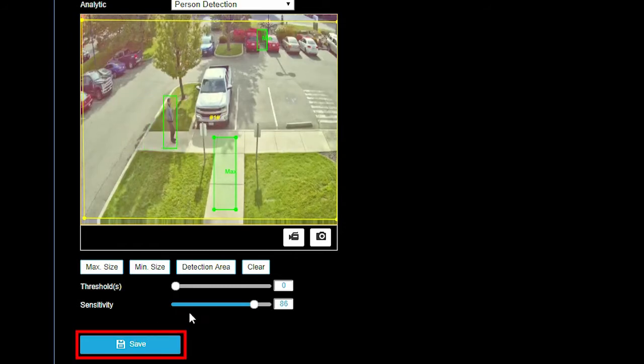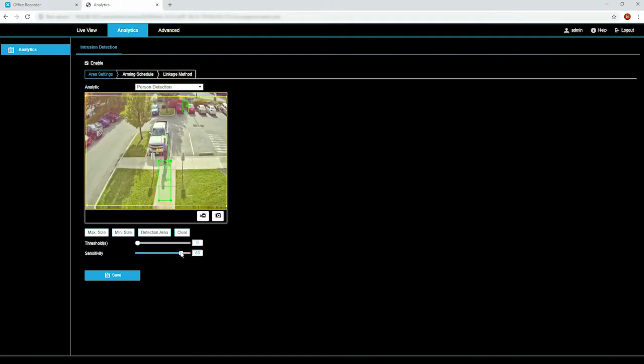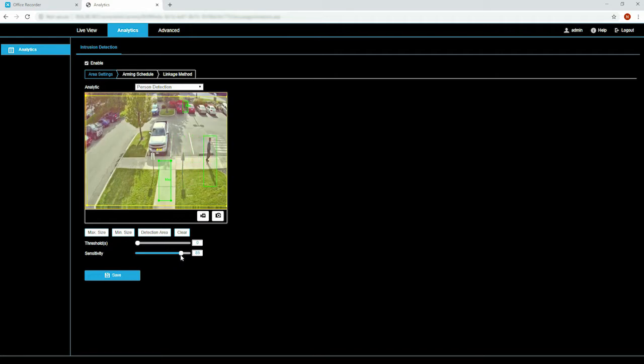Click save and the camera will use the new settings. Run your system for a few days. If you are still receiving false alerts, we recommend making small changes to your settings until you are satisfied with the results.